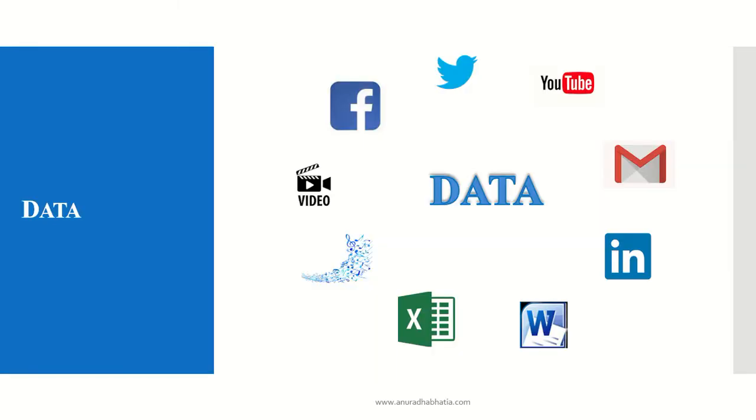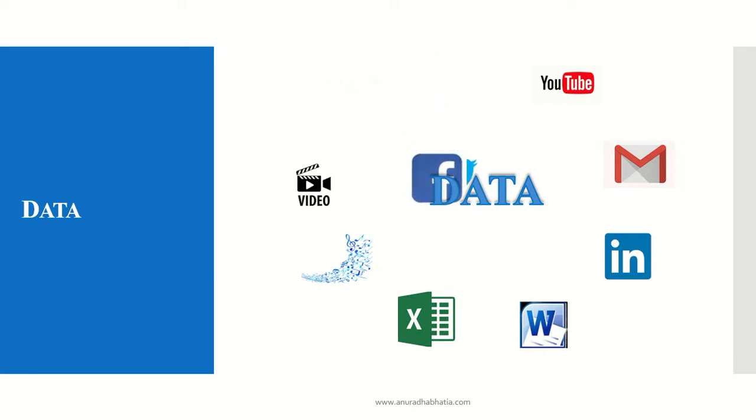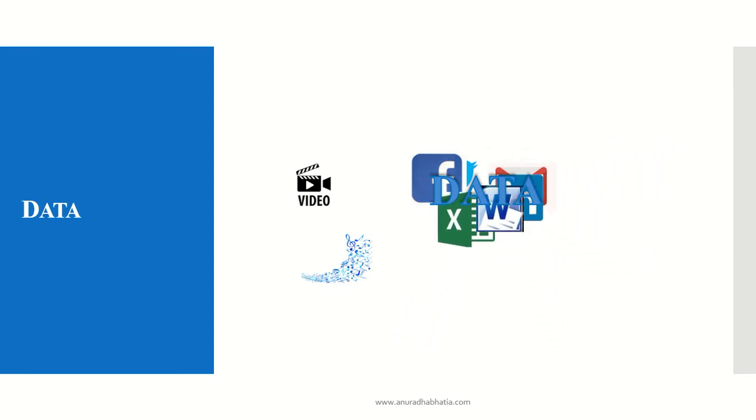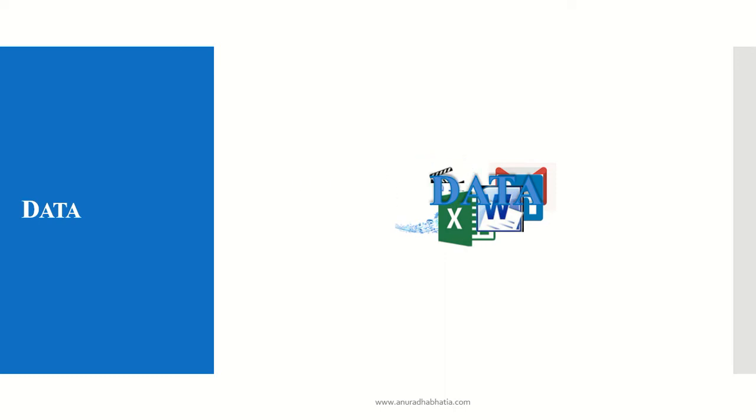As we see, a lot of things contribute to data: data from Facebook, Twitter, YouTube, emails, LinkedIn, Word, Excel, music, and video, and many more things.